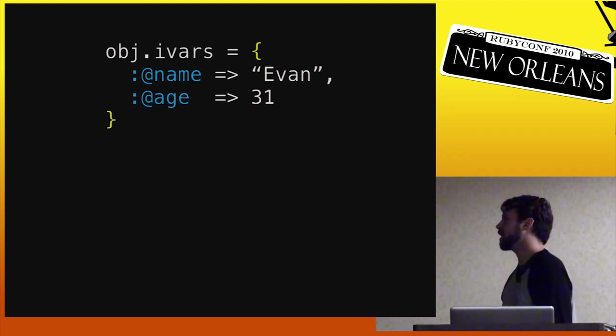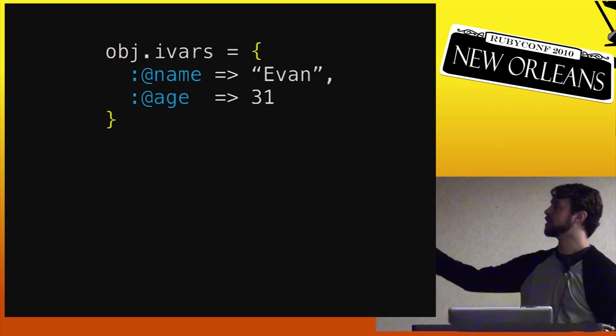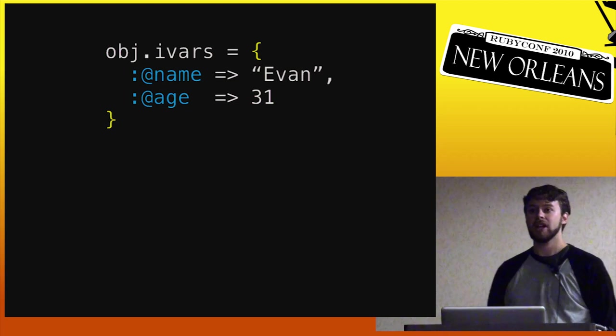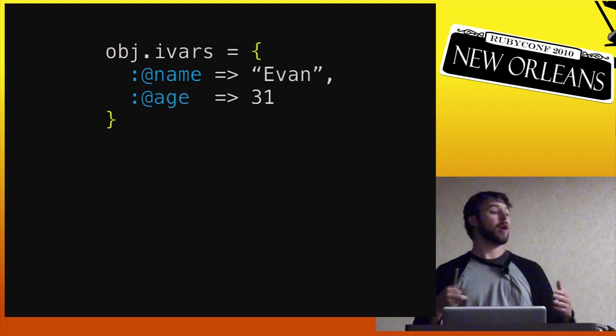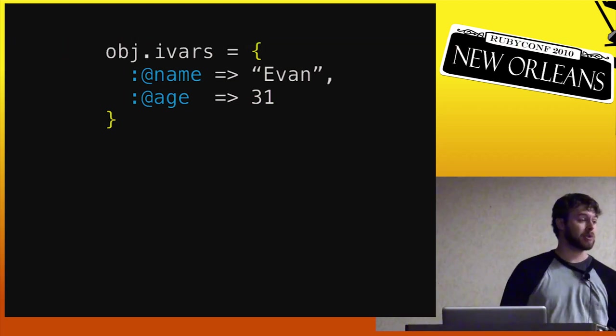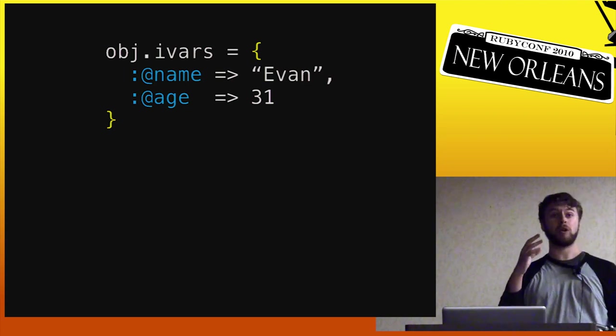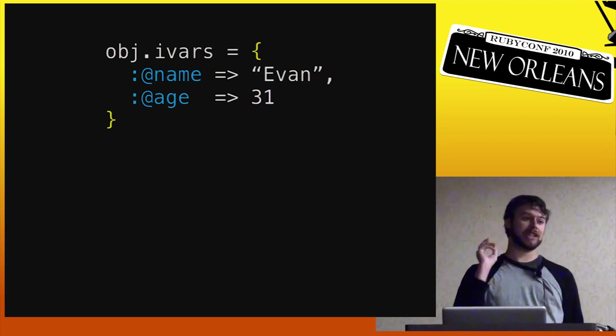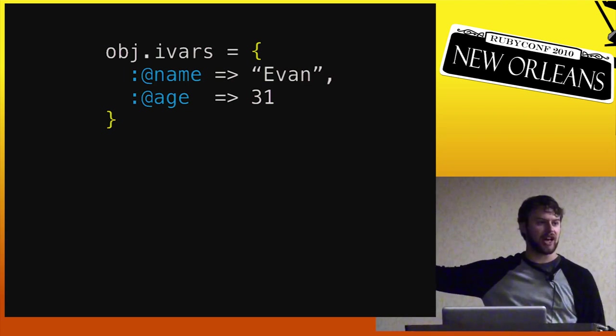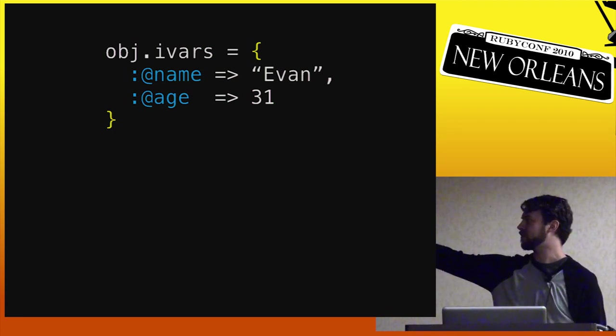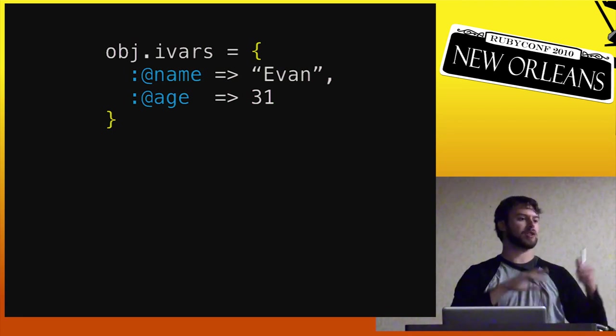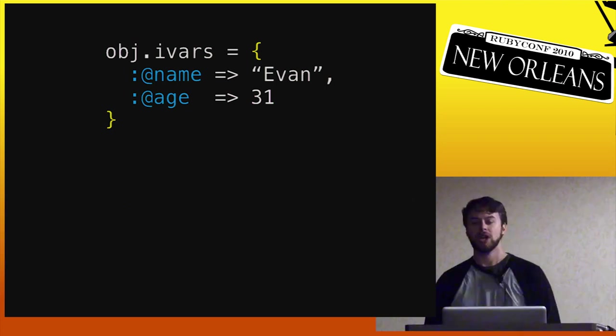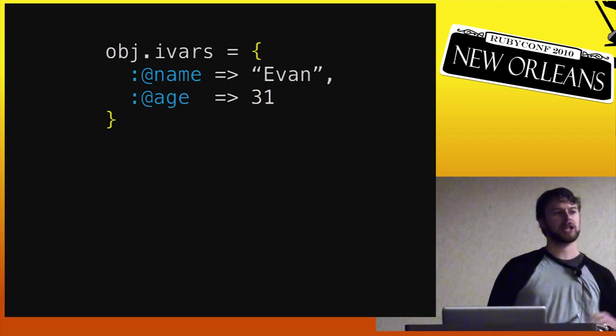The problem is that now for, if I have 1,000 of these obj, right? 1,000 instances, now I have 1,000 hash tables. Even though, and all of them redundantly have a key with name that points to some value and a key with age that points to some value. Those keys are all redundant, all the same. All the hash tables are the same.